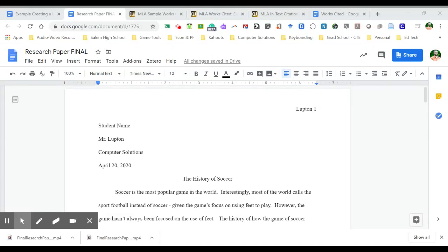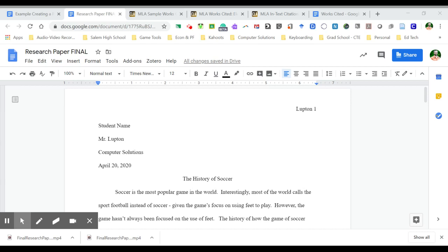Hey guys, welcome to part three of finishing up our research paper. This part is all about citations, and there's really two parts to do in the citations. The first part is creating a works cited page, and the second part is adding the in-text citations to our document.